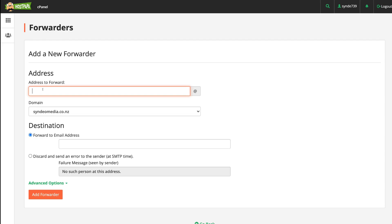For us, we created sales@syndiomedia.co.nz, which means we just need to add sales in here. Then come down to Domain, make sure you have your primary domain selected. If not, choose the right domain that you want to use, and then come down to Destination.